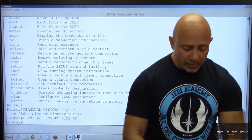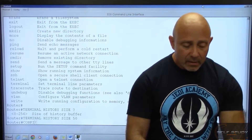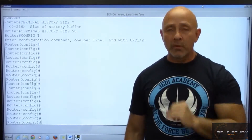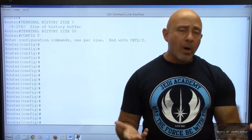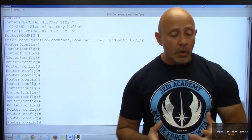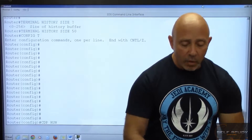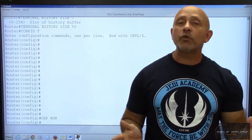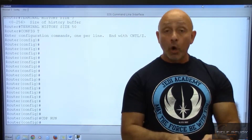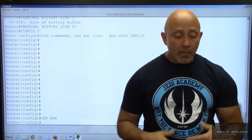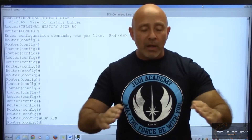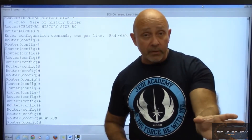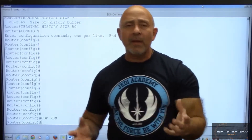We type 'config t' and notice how the prompt changes — we're now in global configuration mode. Anything we do now affects the router as a whole. One command that really applies to this is 'cdp run.' CDP is the Cisco Discovery Protocol. If it's not turned on globally, you go to global configuration and type 'cdp run' to turn it on globally. You can also go into an interface from global configuration.